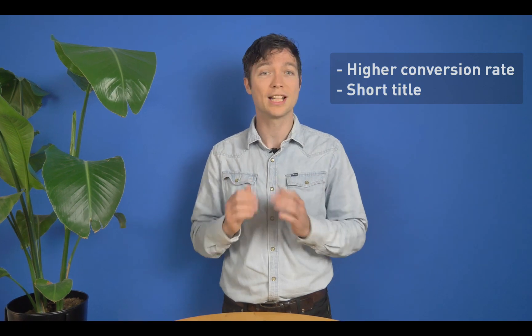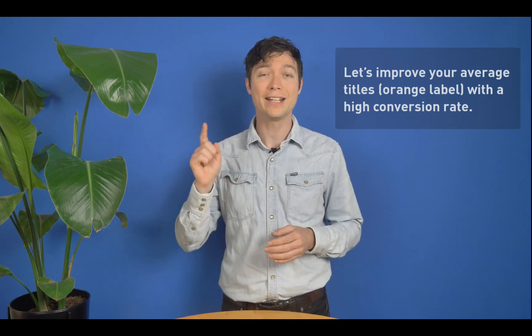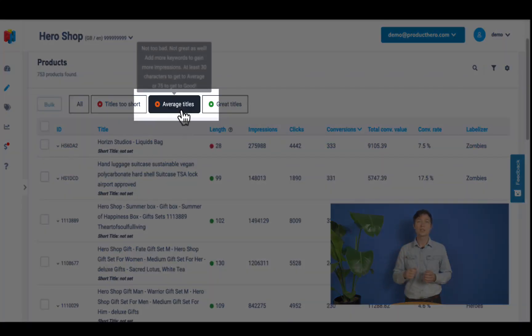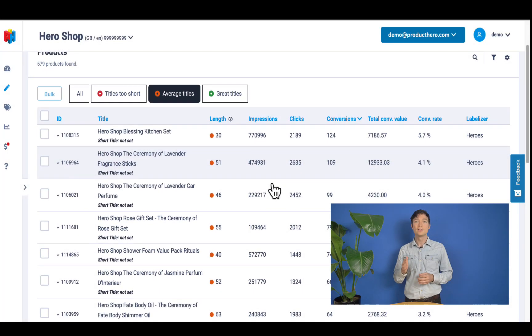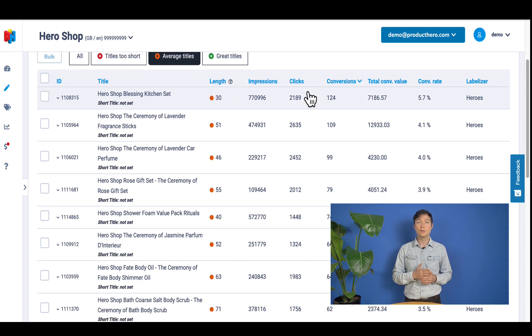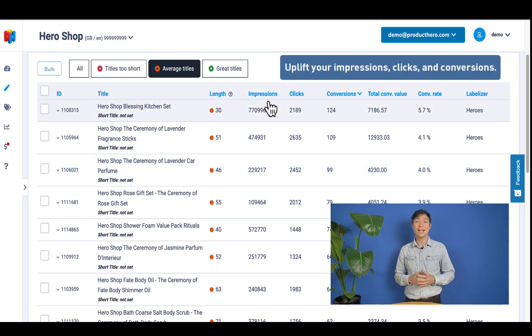Now let's walk through an example. Imagine that you want to start by improving your average titles with the orange labels that have a high conversion rate. To do so, you just have to click on 'average titles' in the length filter in the top menu, and then sort your conversion rate column by clicking on it. Product Hero will show you every title that, even though it's not that bad, can still be improved to see an uplift in your ad impressions.